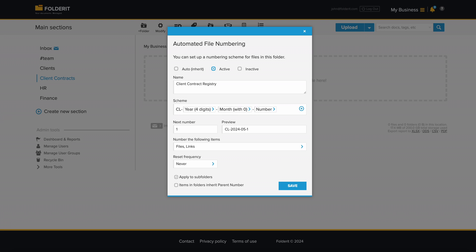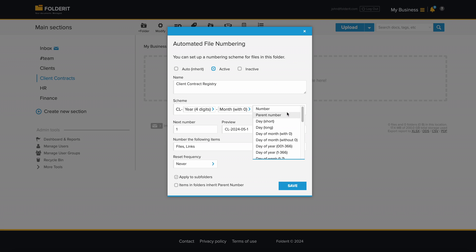We can also use custom metadata fields your organization has created to dynamically populate the values of the fields into the numbering. We will see how this works a bit later. If the folder you set this up in also has a number, you can use it as part of the numbering scheme if you need to.